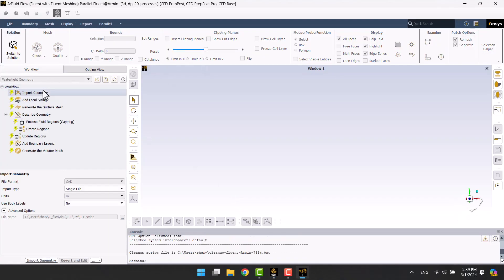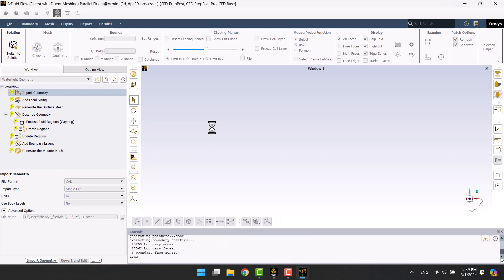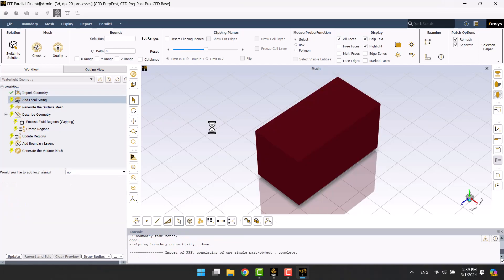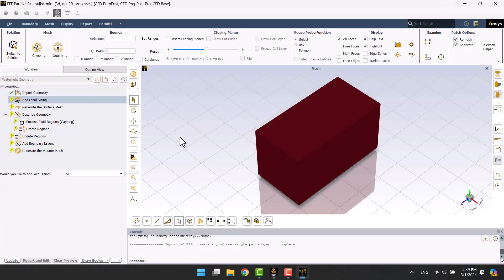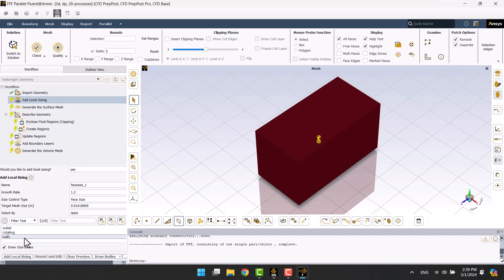In the workflow tab, I'm going to click on import geometry. I want to add a local size element for the walls of the turbine. 5mm with a 1-1 growth rate is okay.